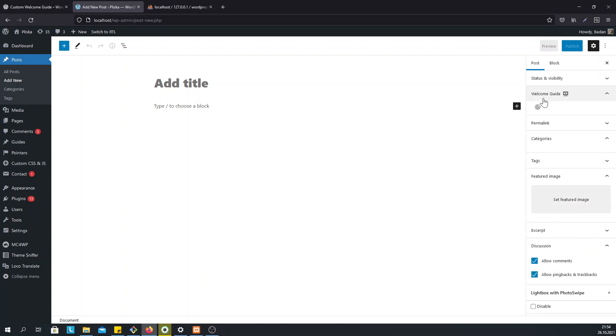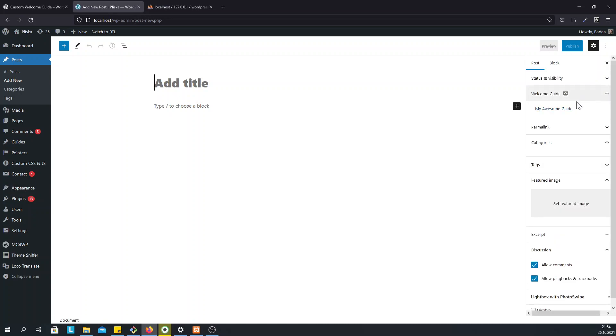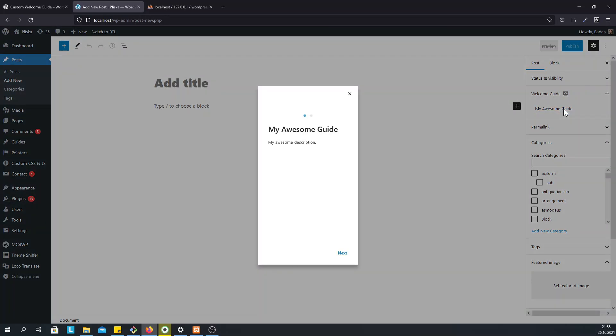They will see a list of guides in the Post Editor sidebar. Currently, we have only one guide, that's why it appears here and once we click on it, we will see a guide with two steps.